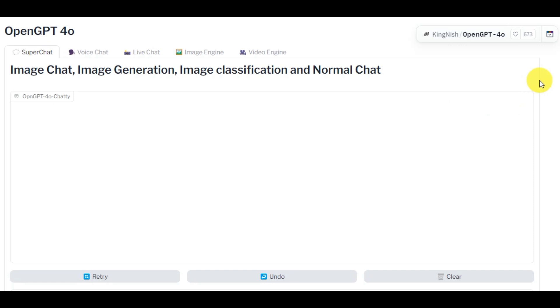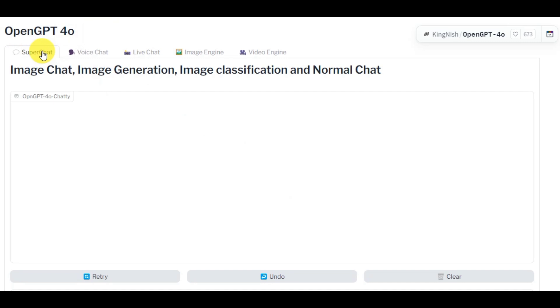So first you need to visit this project page. As always, link is in the description box. Once you are on this project page you will see five different options: Super Chat, Voice Chat, Live Chat, Image Engine, and Video Engine.